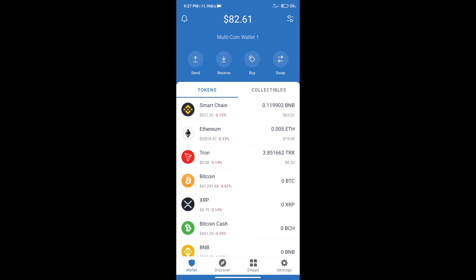Hello guys, today we will tell you how to buy Hedge Pay token on Trust Wallet.